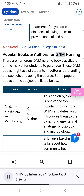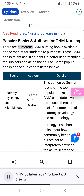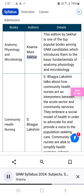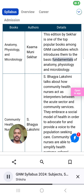Popular books and authors for GNM Nursing. There are numerous GNM nursing books available on the market for students to purchase. These books might assist students in better understanding the subjects and acing the course. Anatomy, Physiology, and Microbiology by Karna Muni Shekhar: This edition is one of the top popular books among GNM candidates, introducing them to the basic fundamentals of anatomy, physiology, and microbiology.